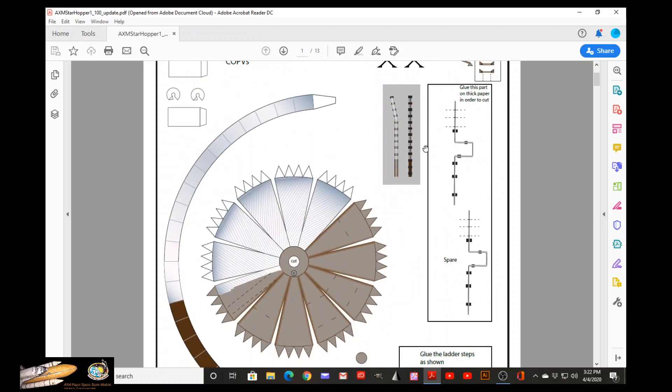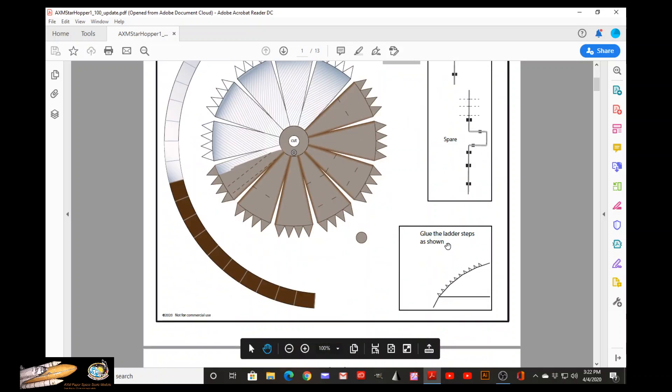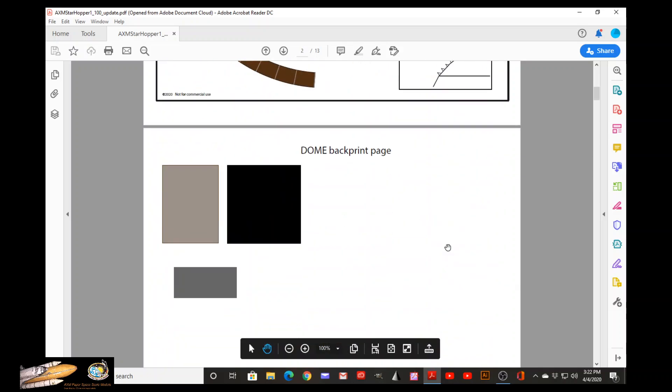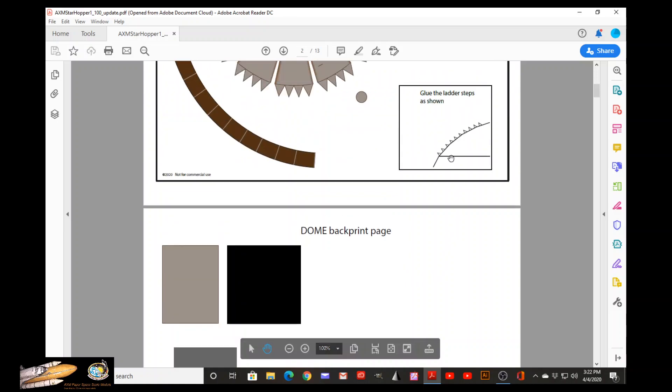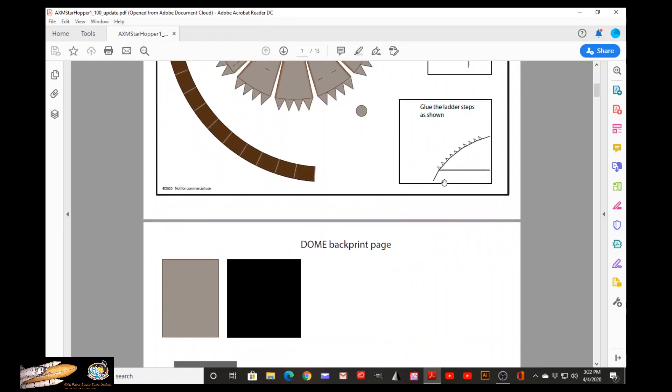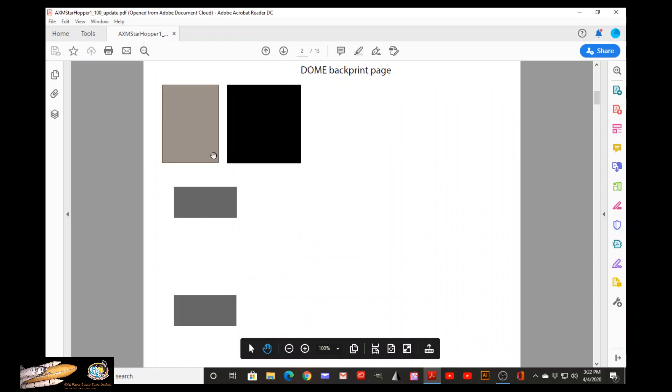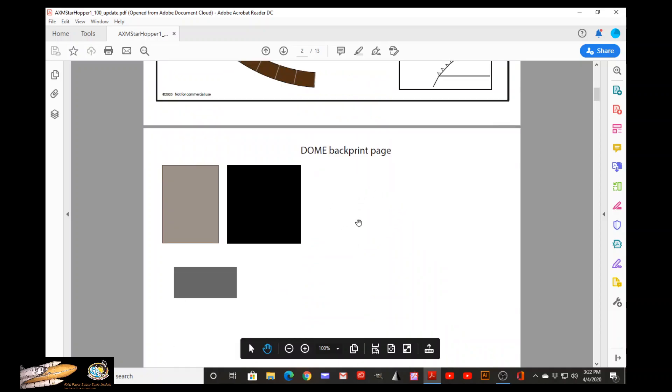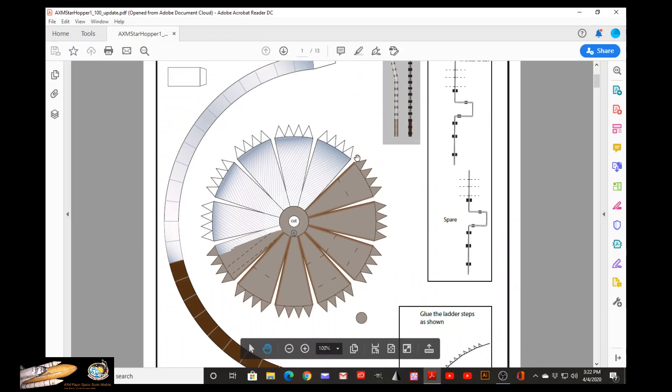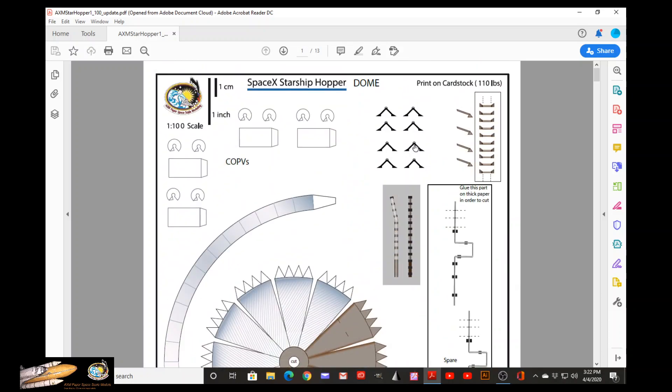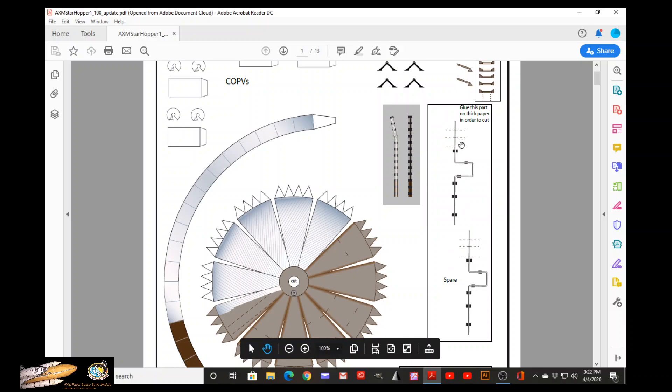COPVs, all these little details. The second page is a back print of this page. You see these areas, these colored areas, would need to be printed on the back of this page. It's to have color on the back side of these parts as well as these two wires.